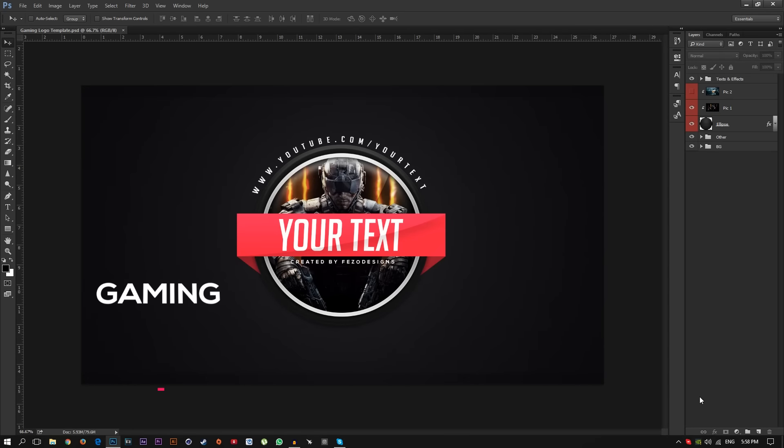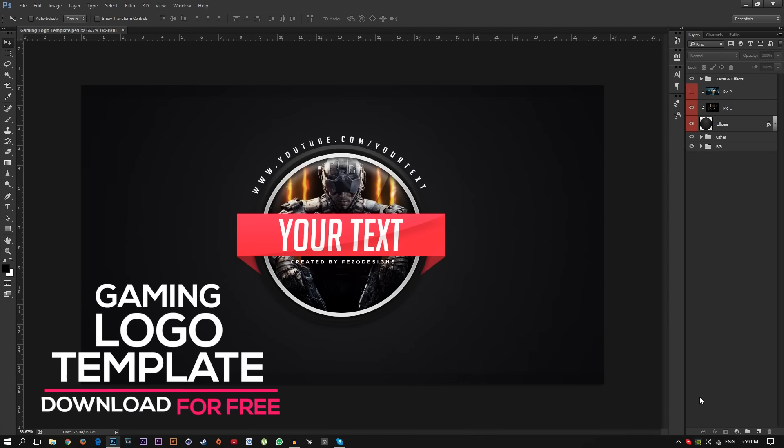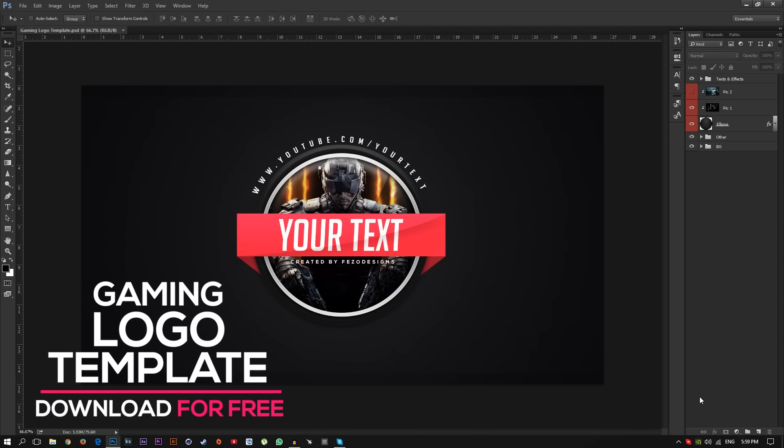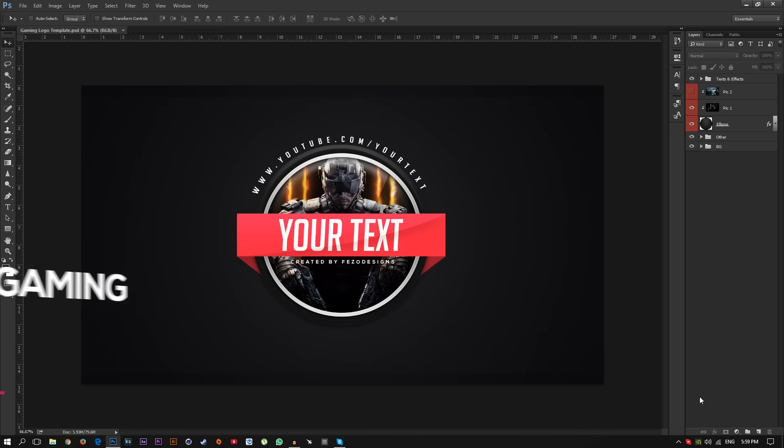Hey what's up you guys, Fezo here, welcome to another video. In this video I'm going to give you guys a real nice cool looking gaming logo template. You can easily change any text in this template, of course you can play around with colors, you can play around with the picture in the background as you can see.